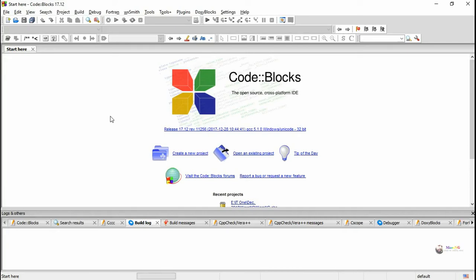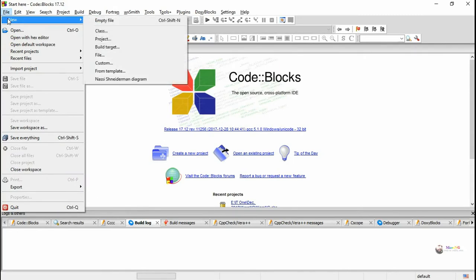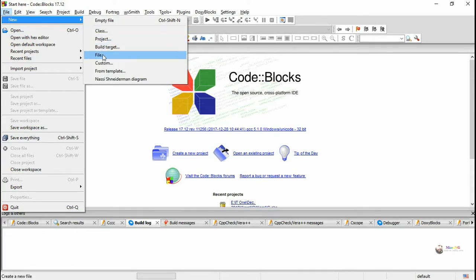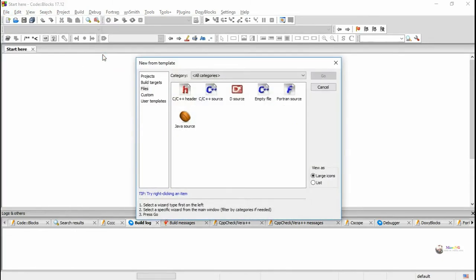How we can use the Code::Blocks software to execute C and C++ programs. First, you have to go to File, New, and from the New menu select the option File. In File, you have to select either C or C++ source.